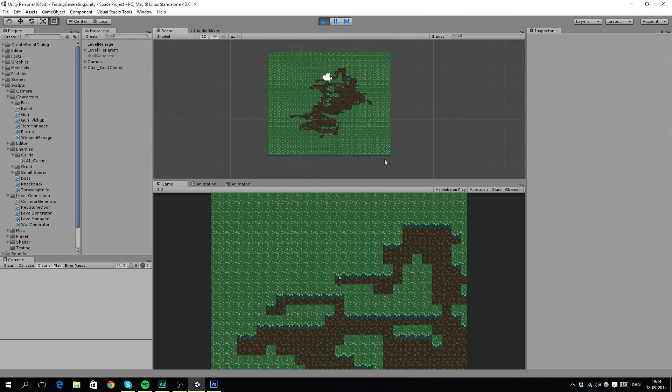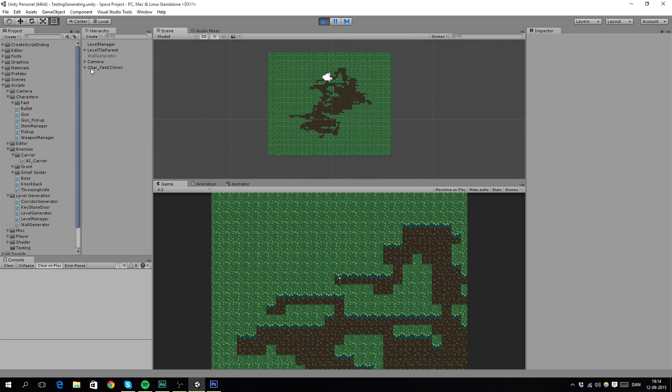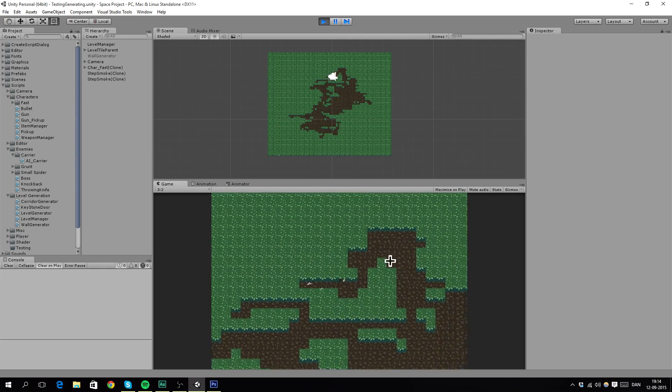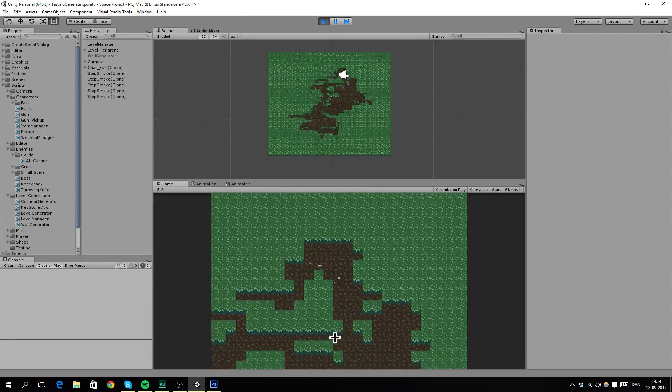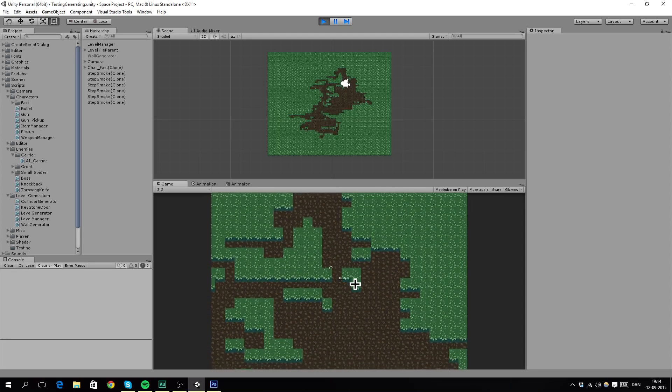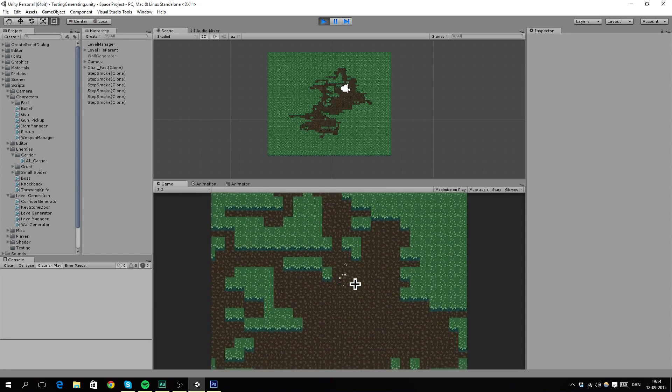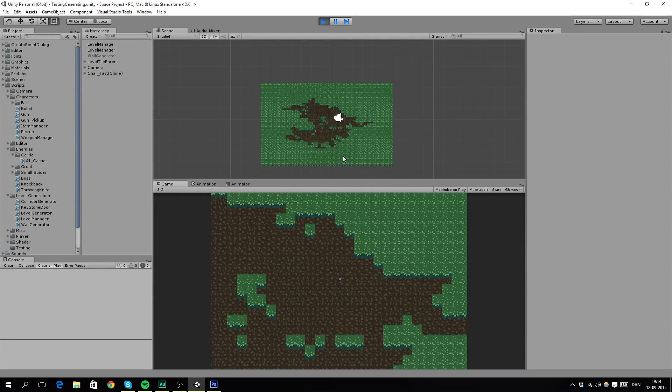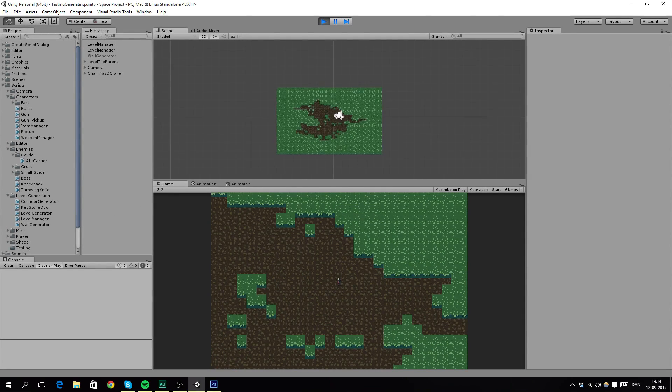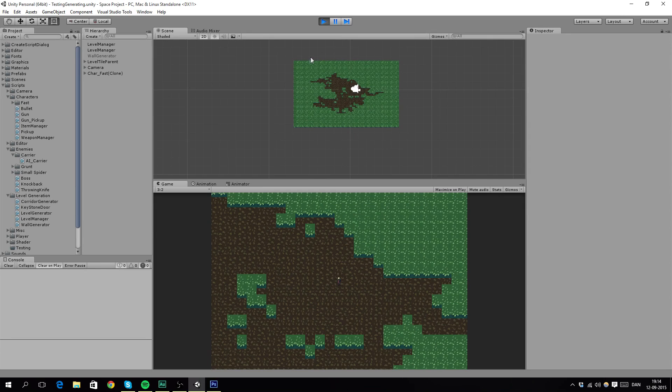So you can see it generated a random level and you can walk around and do stuff. So if I restart it, it will generate a new one and it will be totally different because it is all random.